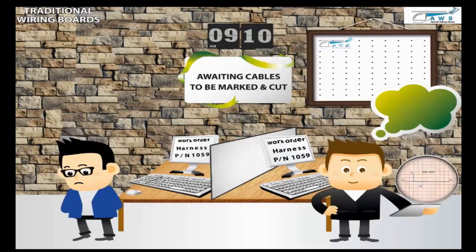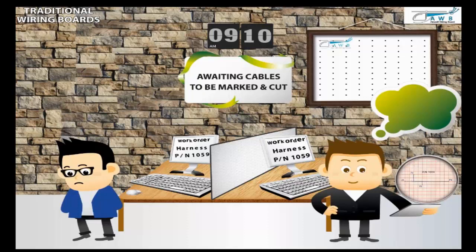While awaiting cables to be marked and cut, the right hand worker who uses the AWB brought the proper graph paper and will draw the shape on the board.